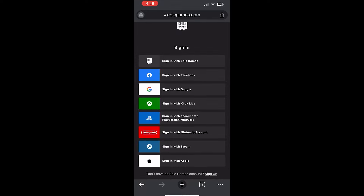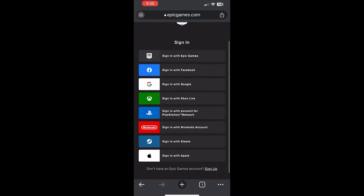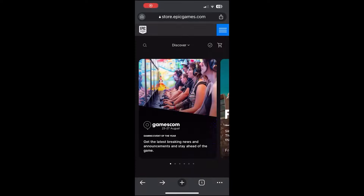After clicking Sign In, you will see sign-in options including: Sign in with Epic Games, Facebook, Google, Xbox Live, PlayStation, Nintendo Switch, Steam, and Apple. Sign into your Epic Games account using whichever option you prefer. Once signed in, you'll be redirected to the page that's on screen right now.